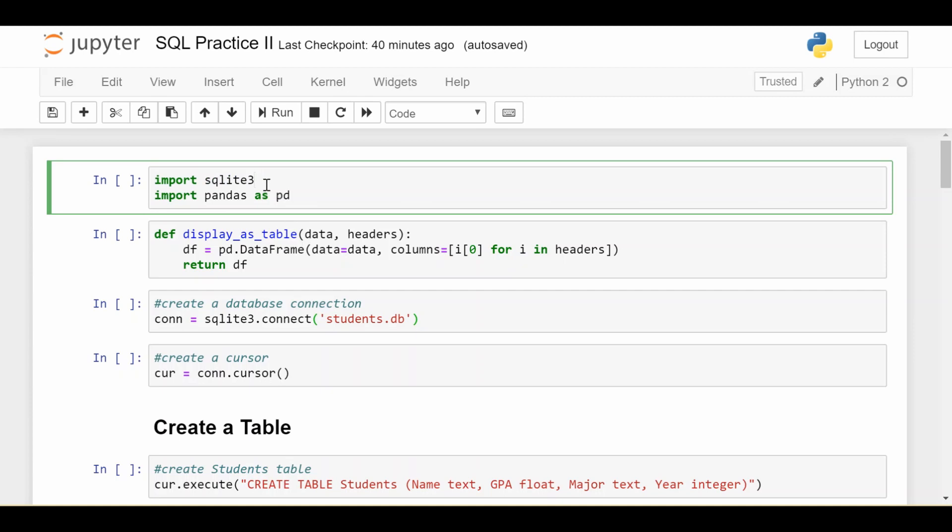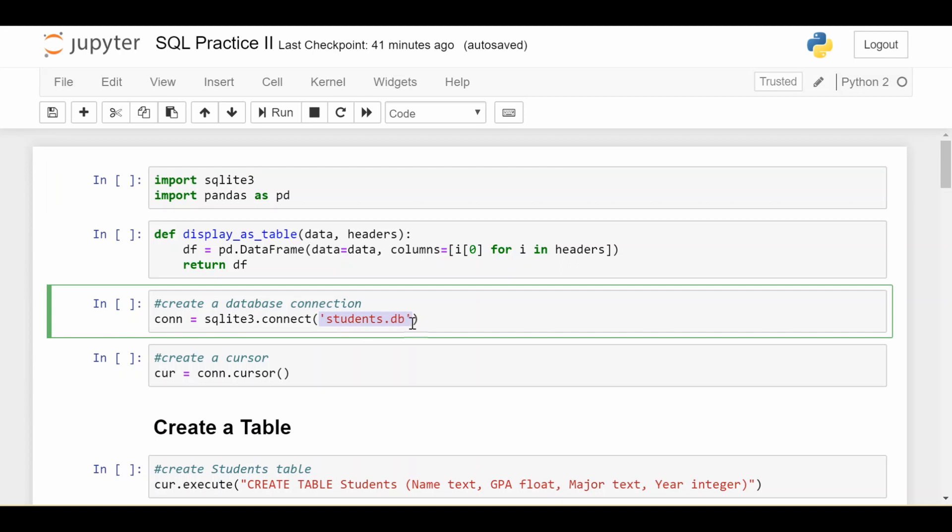So this is going to allow us to have a local file in our directory, in this case, it's going to be called students.db, which behaves like a database. So it's a file, but it behaves just like a database where you can execute queries against it, and it can store multiple tables. So for all intents and purposes, nothing's really changing. It's just a little bit of new syntax in Python.